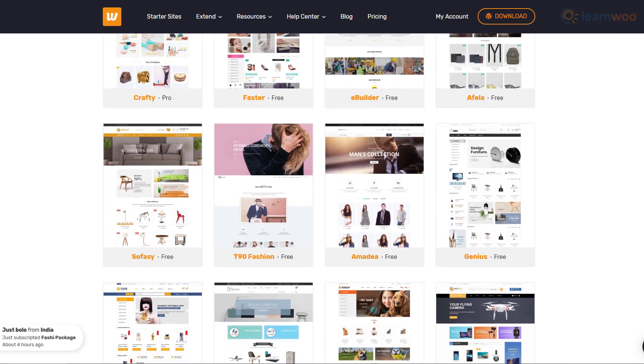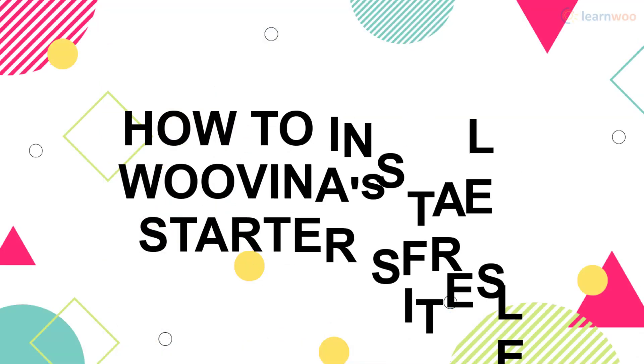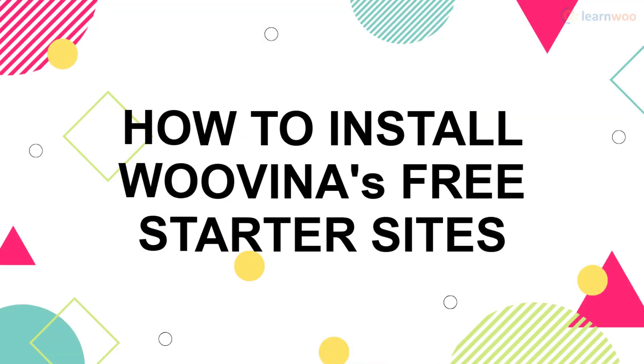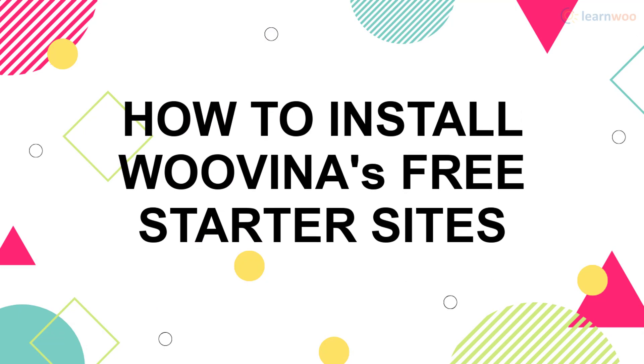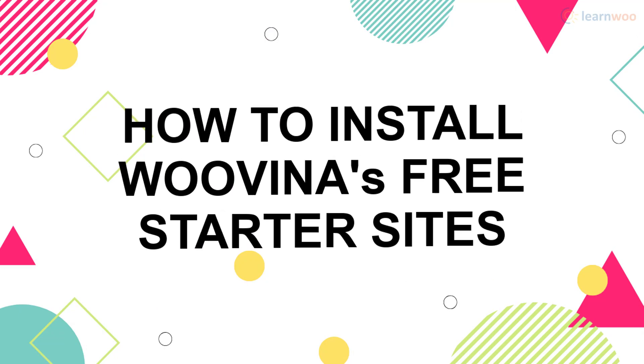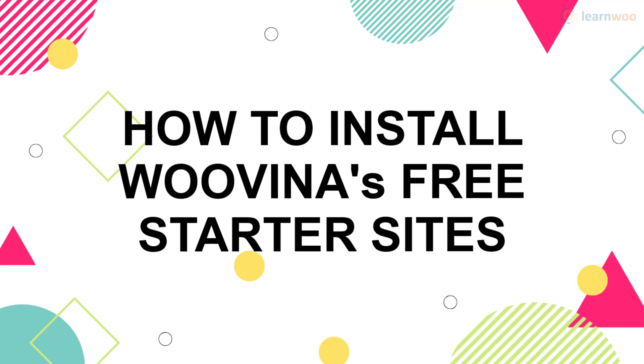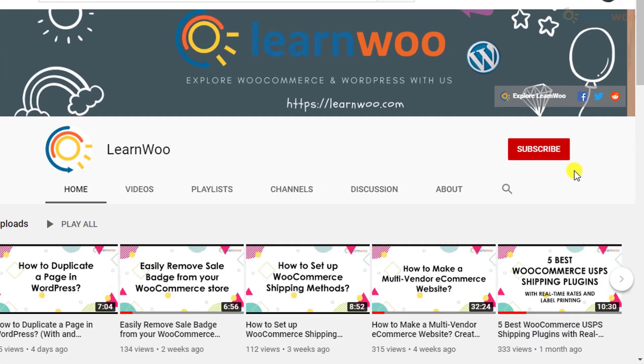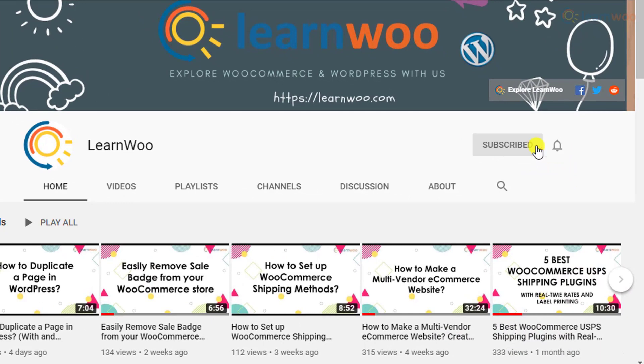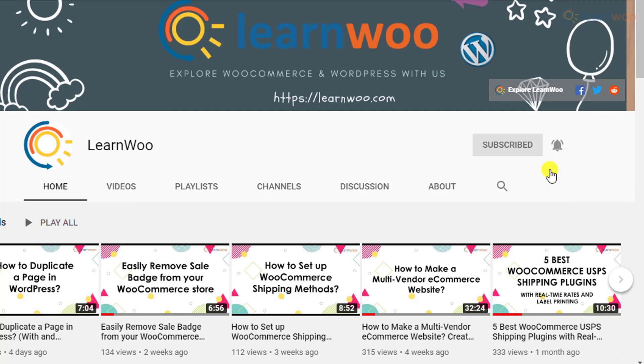So here's how you can install Wuvina's starter sites. Before we continue, don't forget to subscribe to our YouTube channel and click the notification icon so you don't miss out on great content related to WordPress and WooCommerce.